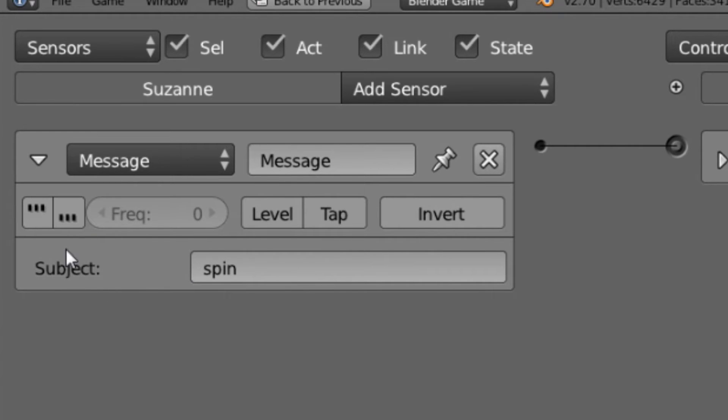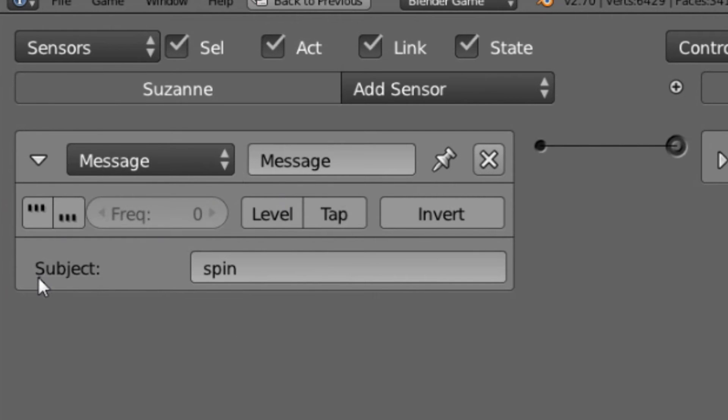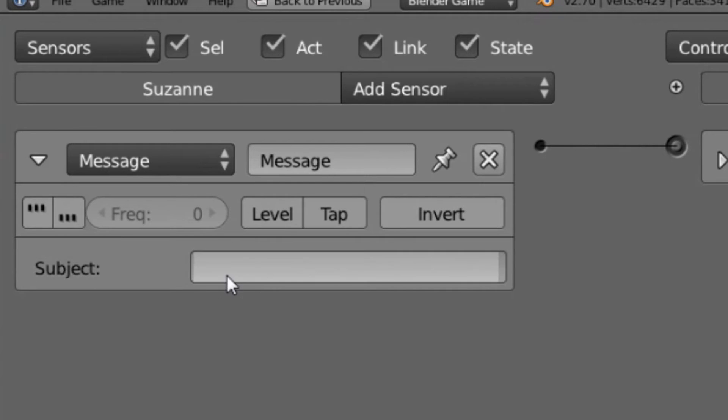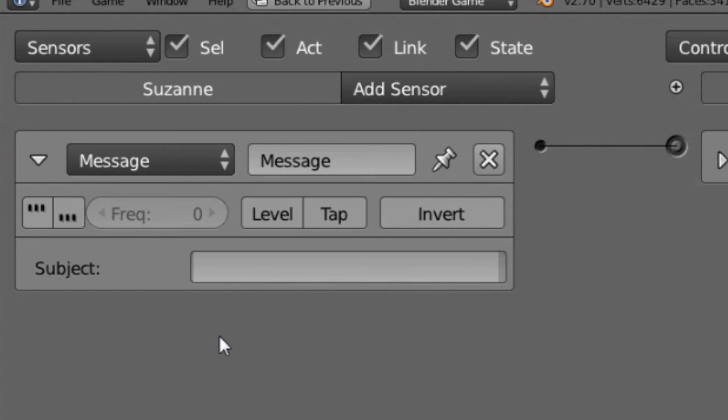The Subject field is basically telling the Message Sensor to only go positive whenever it receives a message that is carrying this subject. So for instance, we can leave this blank, and if we leave this blank, that means that this Message Sensor will go to positive and activate its attached controllers whenever any message is received.